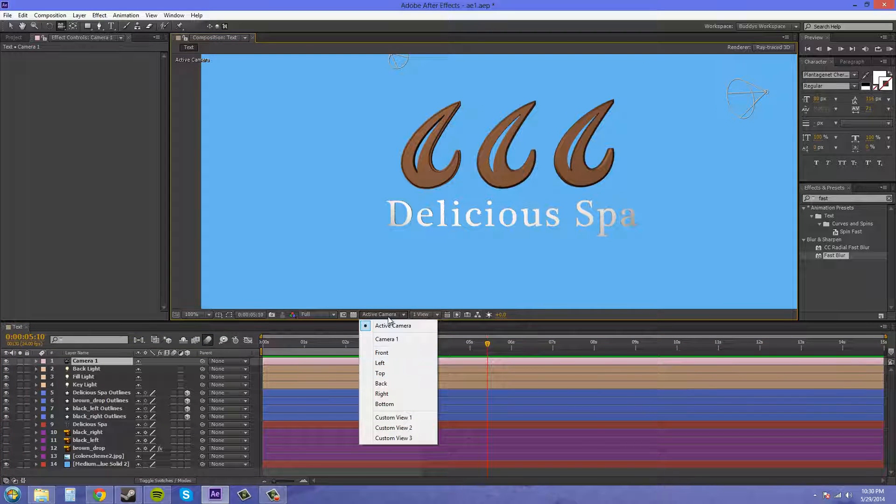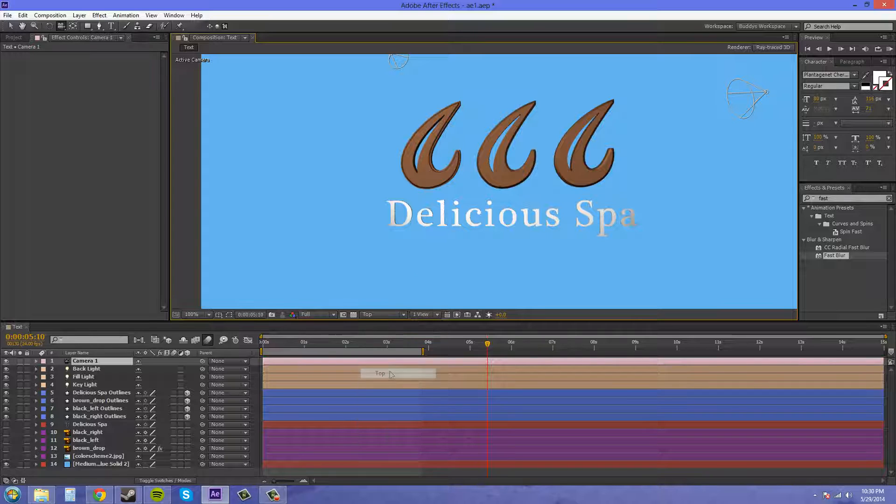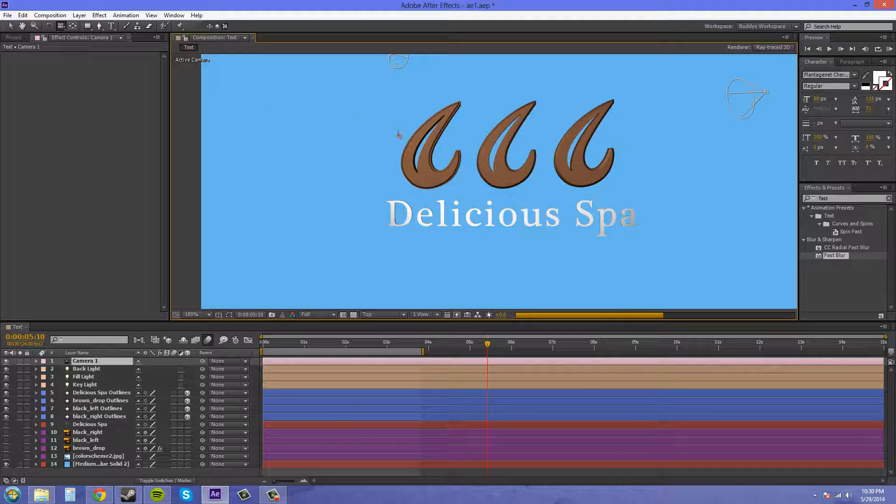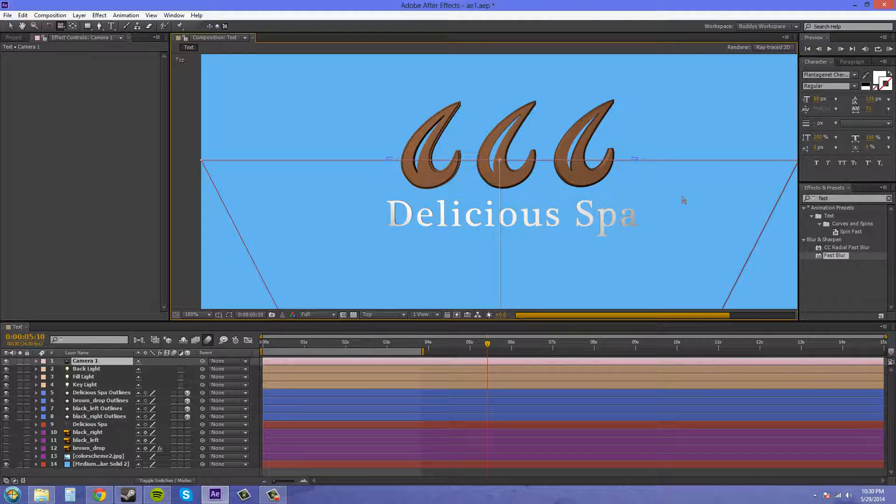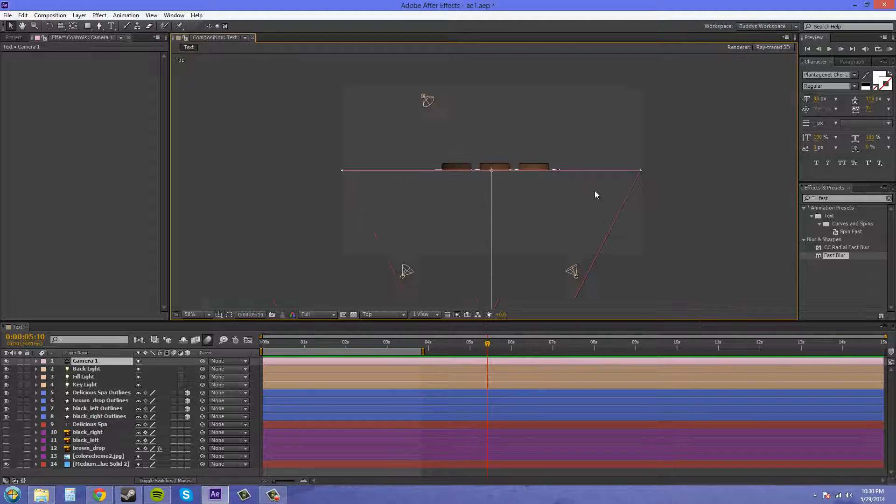So I'm going to go into my top view here and show you my lighting setup. Looks like we're headed into the top view now. Here we go.